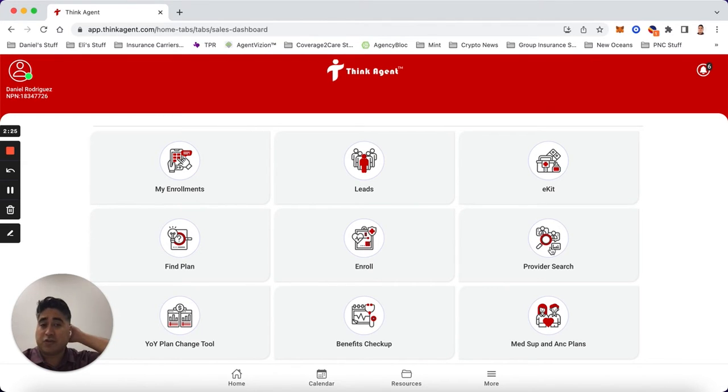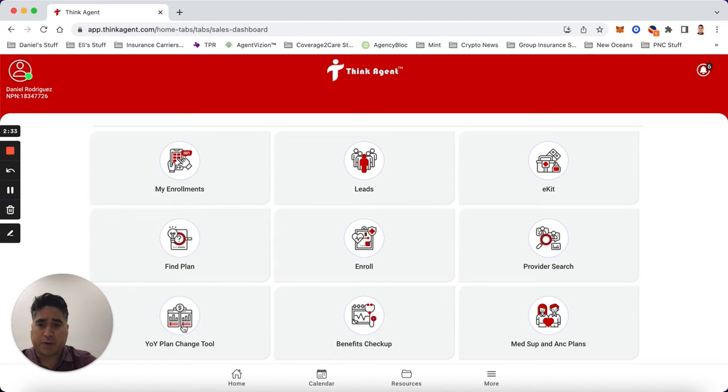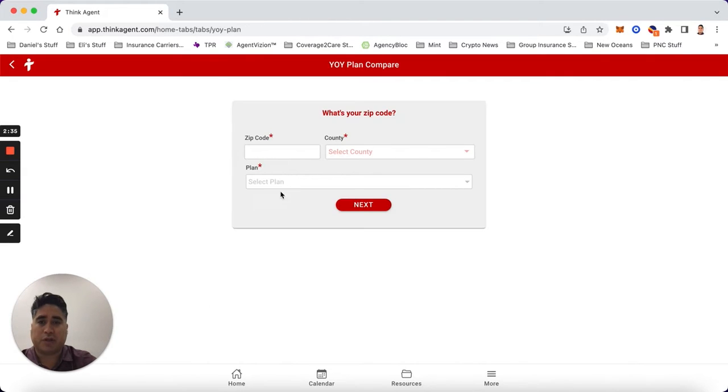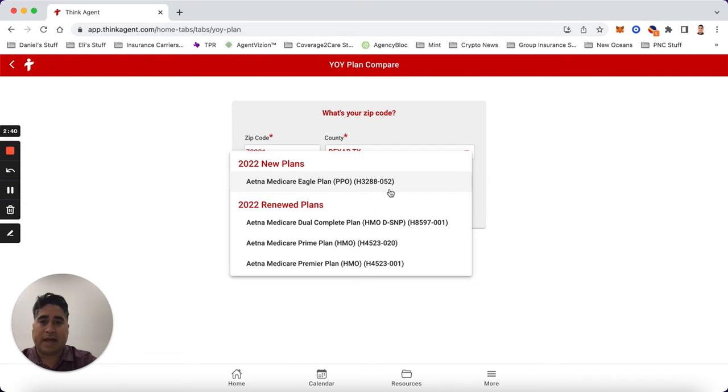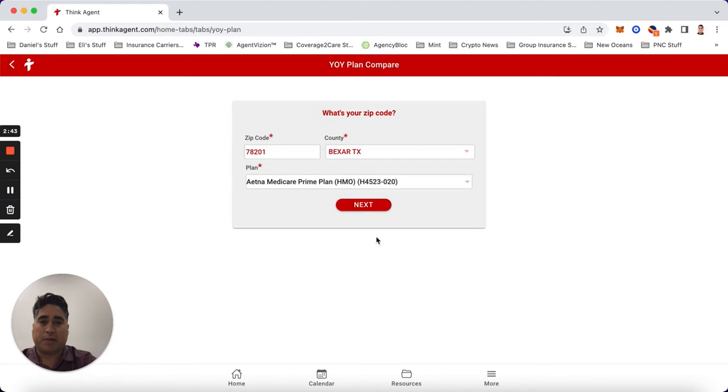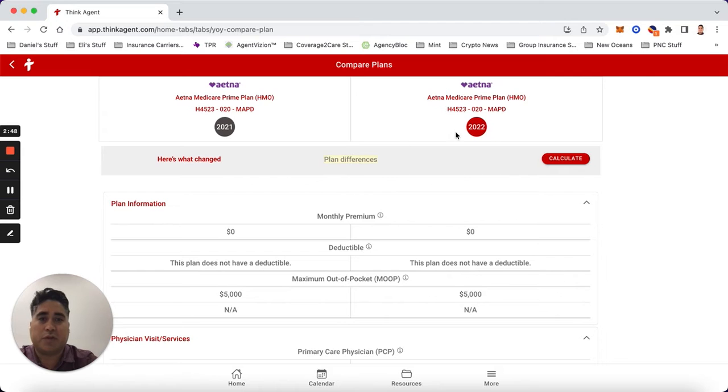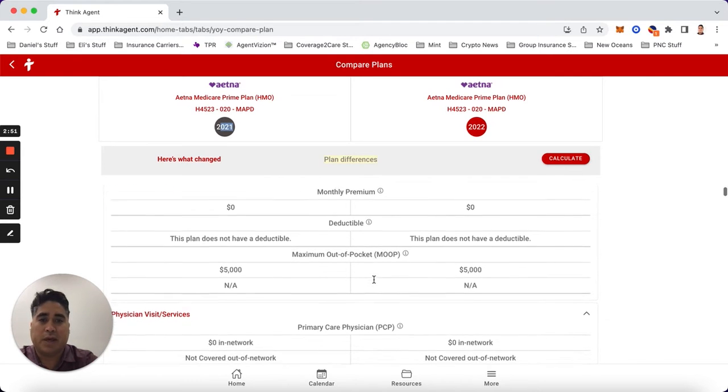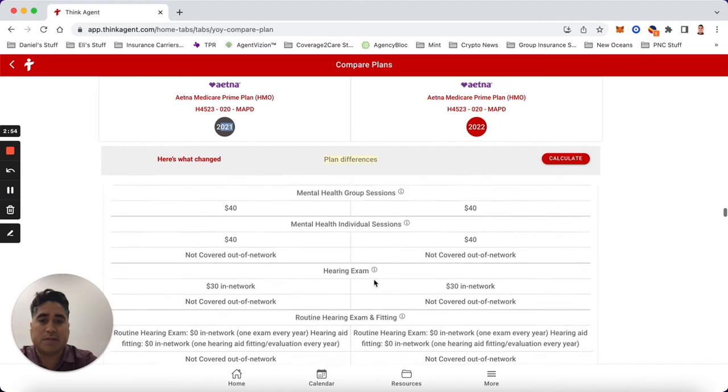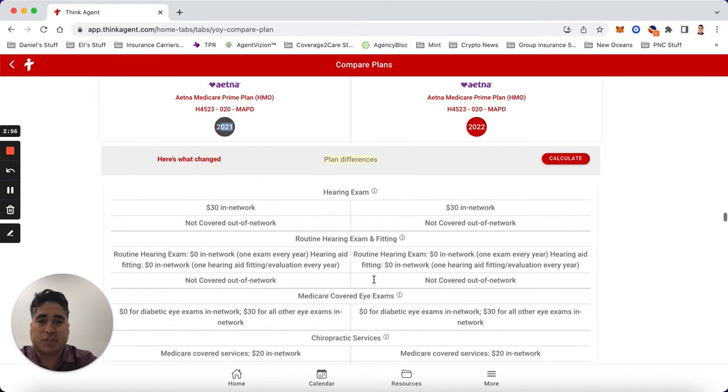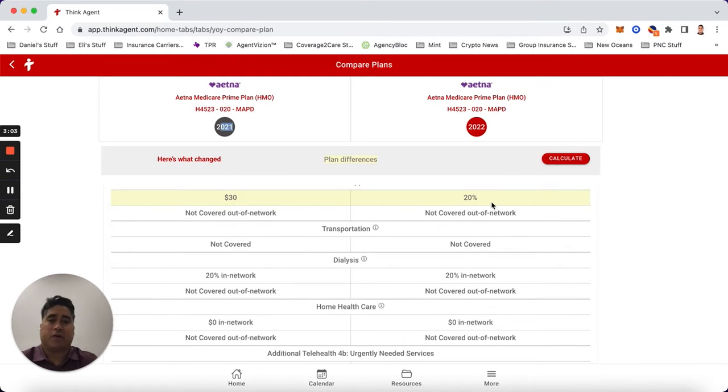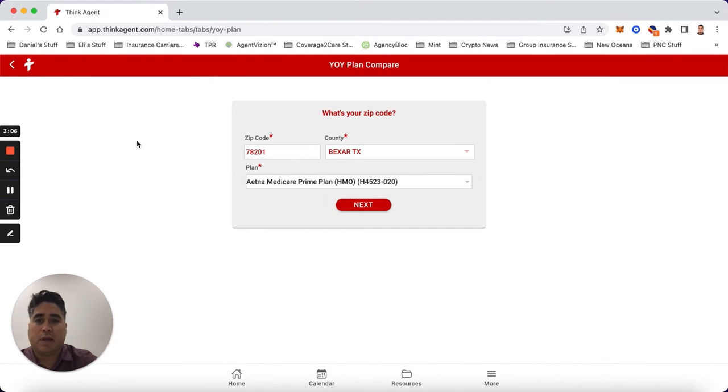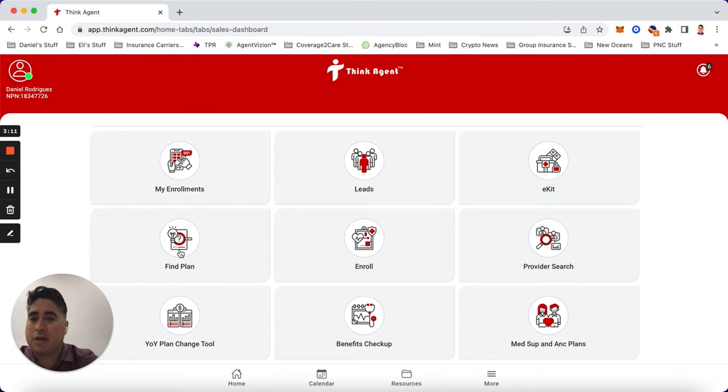As of right now it takes you outside to aetnamedicare.com. The year-over-year plan change tool - if your member's on here, you can actually compare plans. Let's say they were on the Prime plan and you want to compare it from 2021 to 2022, it will tell you and highlight all the differences between the plans. Here's a change in yellow: $30 to 20 percent, so you can actually calculate the difference. That's a good feature to have if you're with a client and they want to see what's changed.